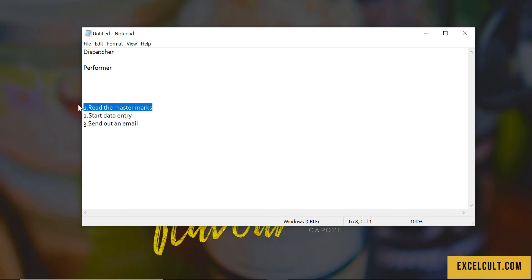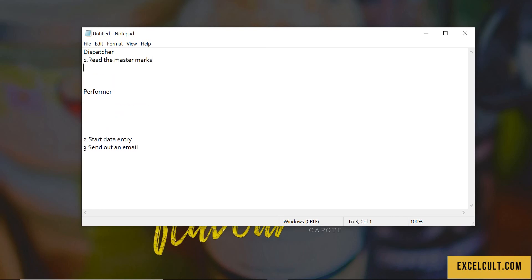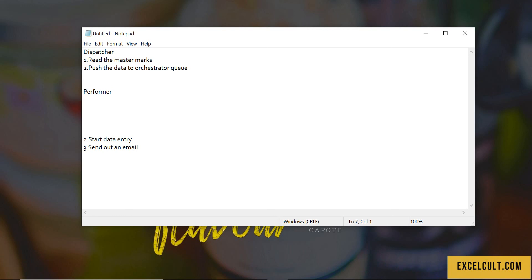The dispatcher, what it will do is it will try to read this particular Excel and it will push the data, push the data to orchestrator queue. And then the performer, it will read the data from queues.